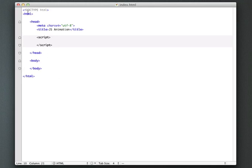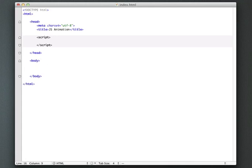So I just have a basic template here for an HTML5 web page. I'm going to be using TextMate for this, but you can use anything that you want, any text editor. And let's go ahead and first, let's put in an element that we can actually animate. So I'm going to create a div.